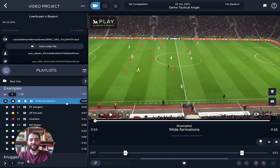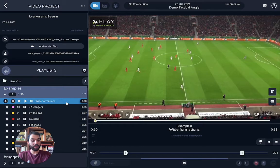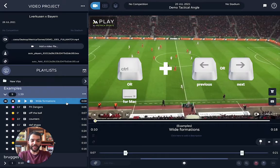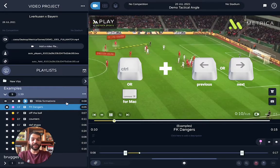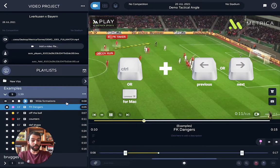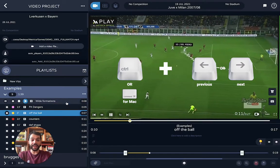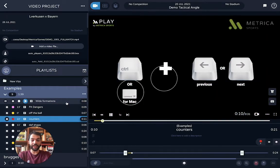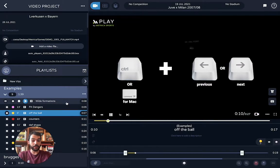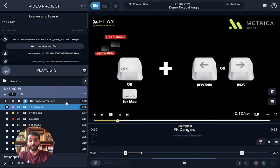Hello, Juan from Metrica Sport here. I have three shortcut tips to improve your workflow. The first one is Command + Right Arrow. This will allow you to scroll through the video cuts you have in your playlist without the click of a button.